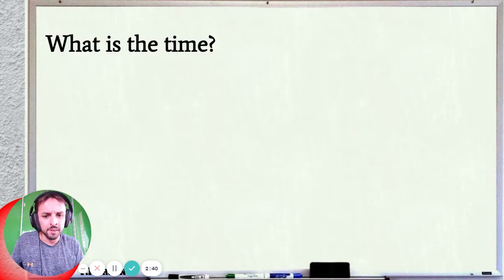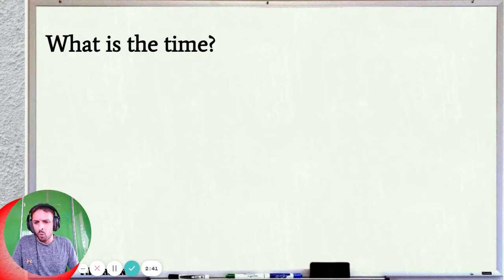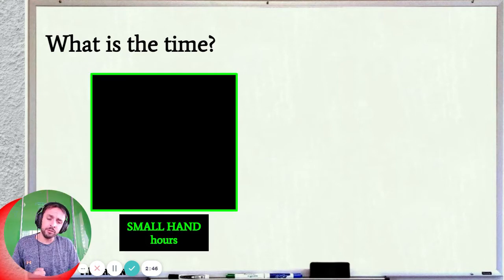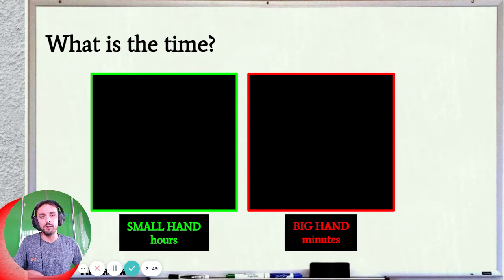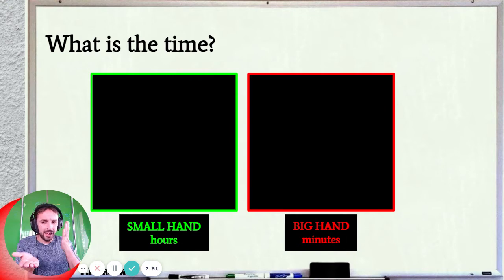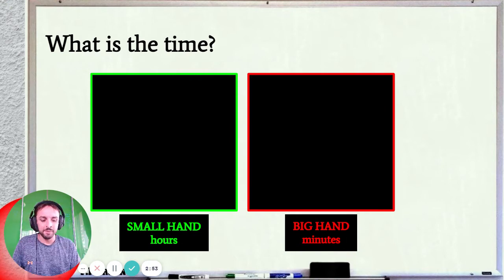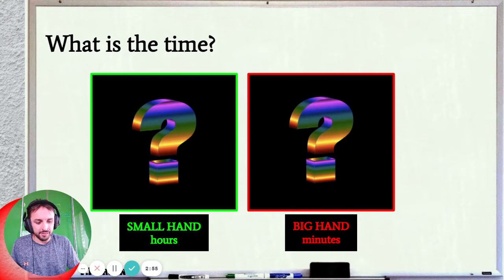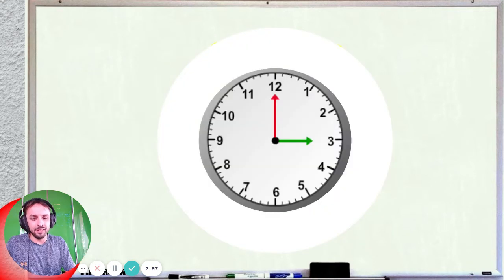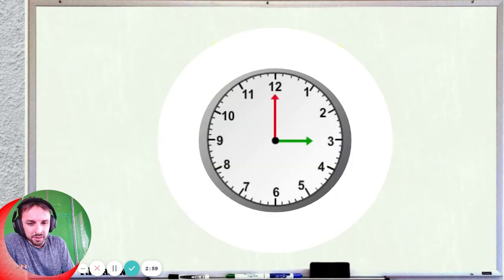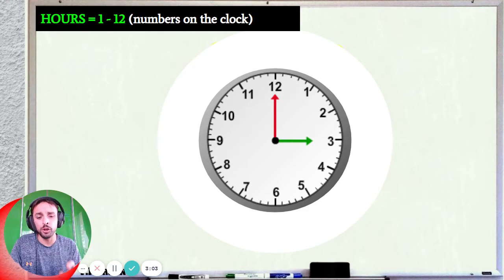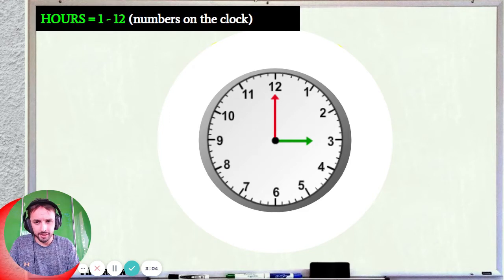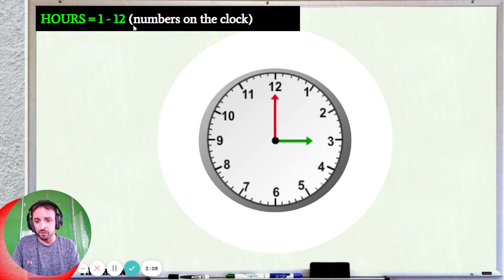So when you want to know the time, we're looking for hours and minutes — easy peasy, two things: hours and minutes. So what is the hour? What are the minutes? We look at the clock — we did this in the last video. Remember that hours are the numbers on the clock.